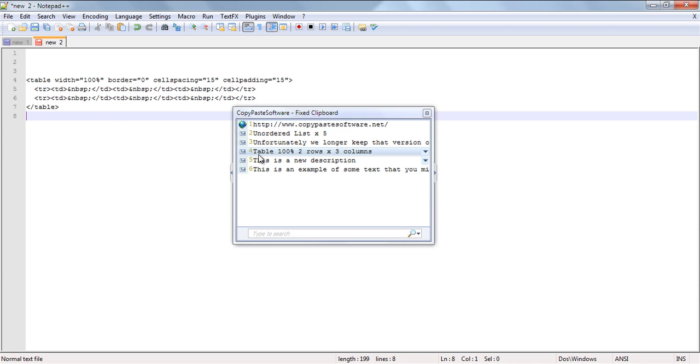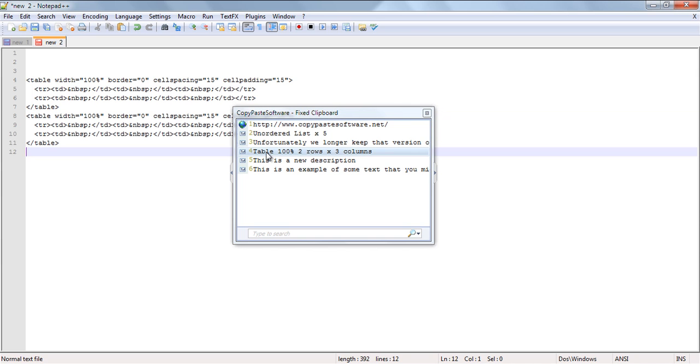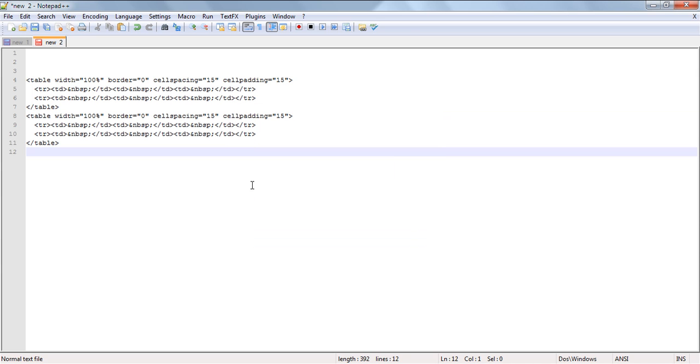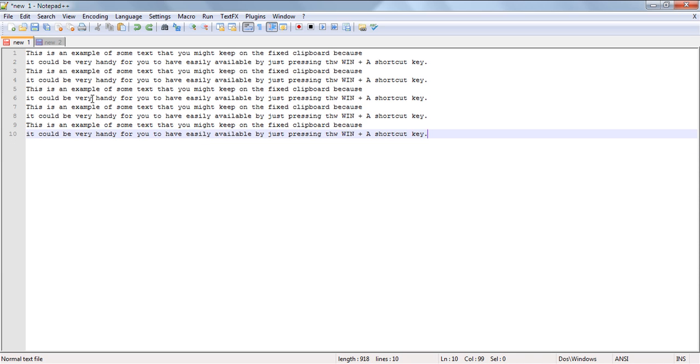Now the actual use of this fixed clipboard is quite easy, however there are two ways in which you can add content to this fixed clipboard. By far the simplest way to do this is to use the method outlined in the following example.